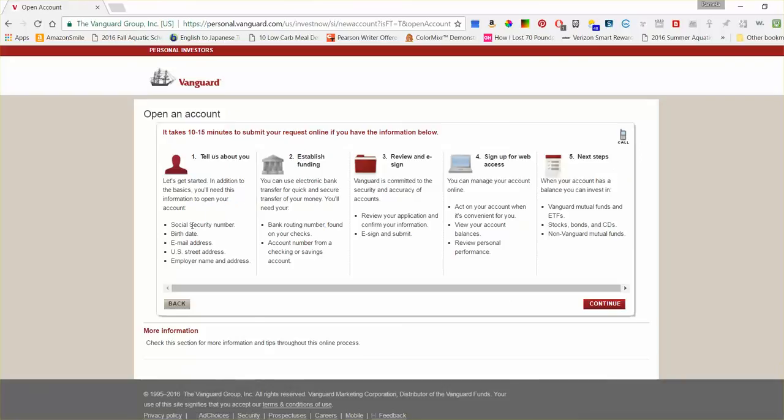But you're going, the main thing you're going to have to probably look up, if you don't know it, is your Social Security number, your bank routing number, because you have to, or you can. I don't know if you have to. Goodness.